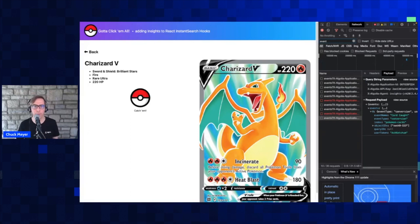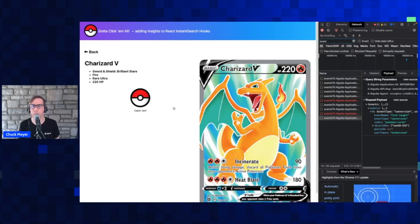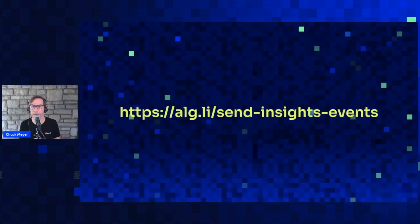I know this was a lot to go through. The good news is it's all documented — if you look for 'add search insight events' in the Algolia documentation. So that was a lot. Let's get to something a little more fun — we can move away from this live coding now and bring Keisha Rose up on stage.